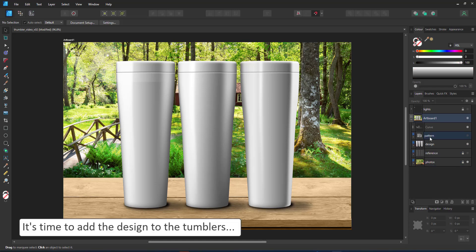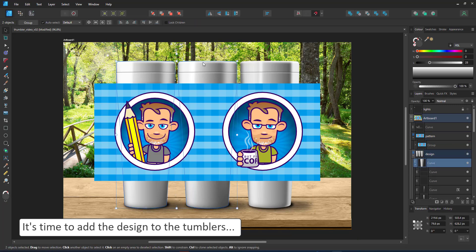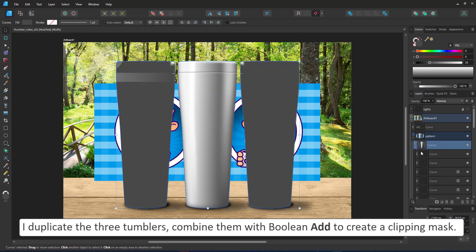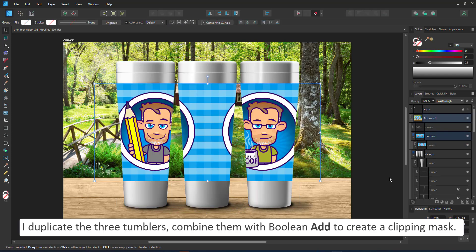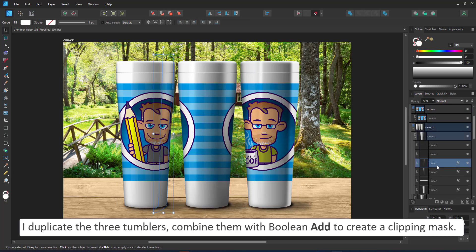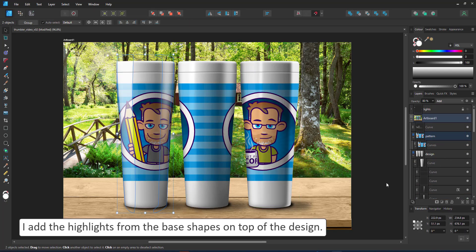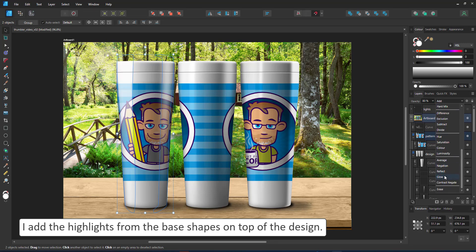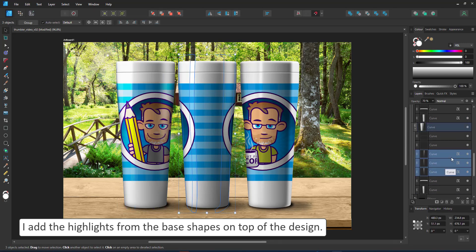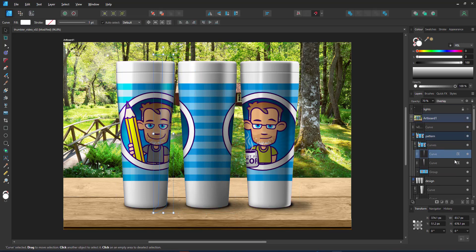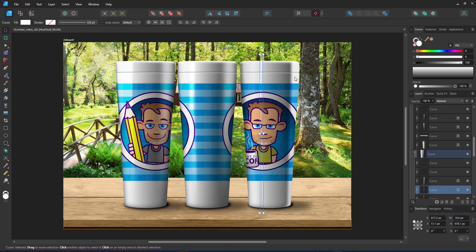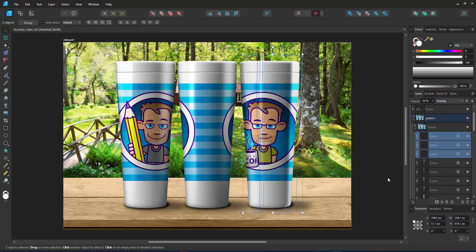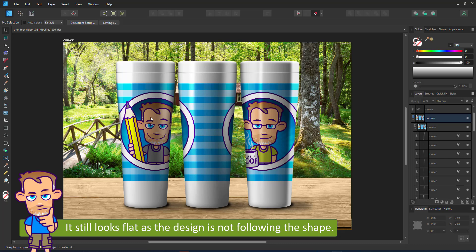After all this, it's time to place the design on top of the tumblers. The easiest way to do that would be to duplicate the three tumblers, combine them into one shape, use it as a clipping mask, and place the design inside. I can then use the shapes I created for the highlight and place them on top. Even then, it still does not look right because you are not wrapping the design around the tumbler, you're just projecting it on top. It's quick, it's simple, but it doesn't feel right.